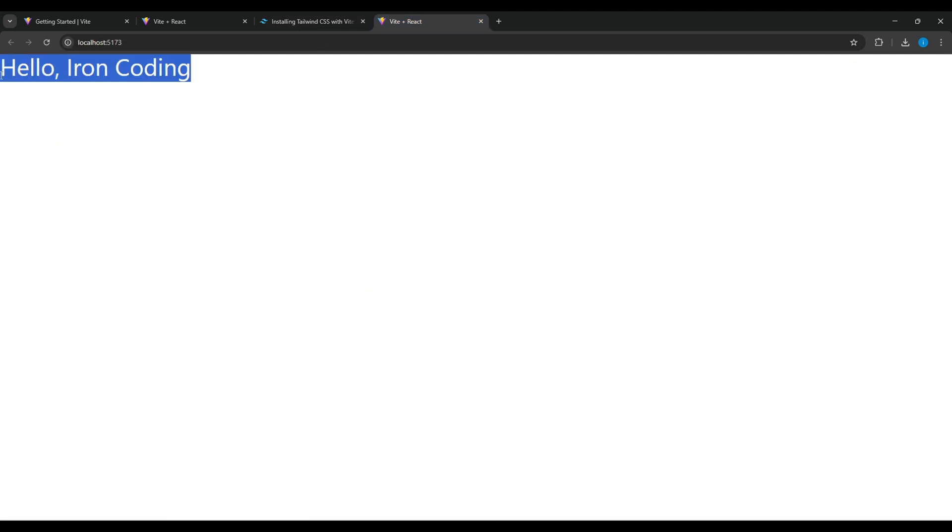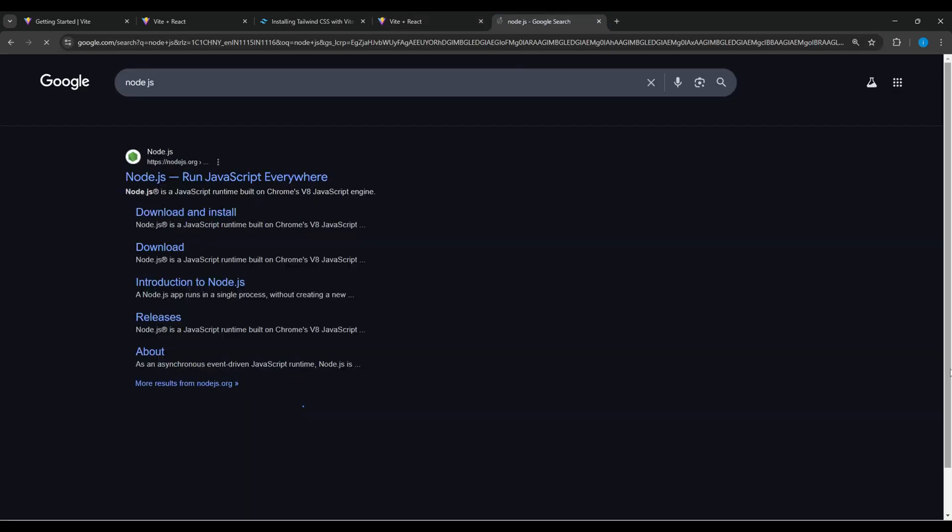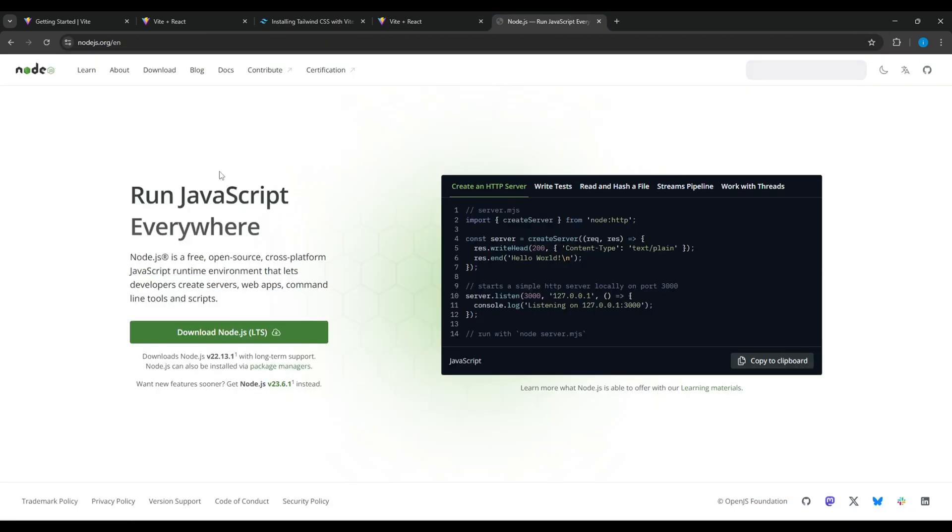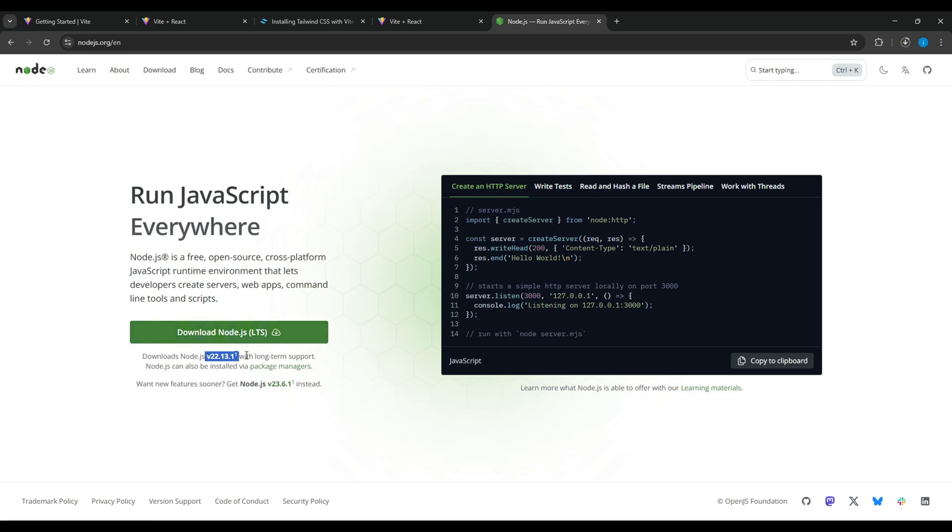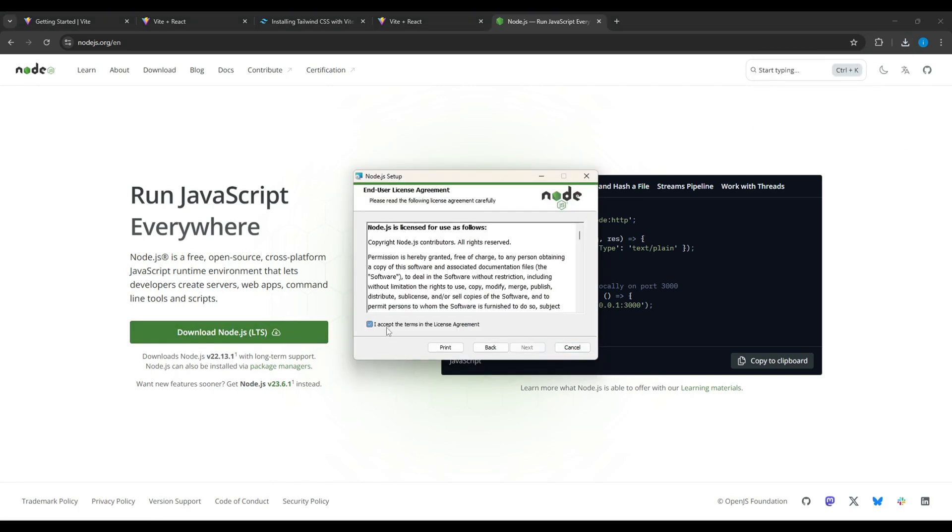And here our Tailwind CSS is working well. But still if it's not working for you then search for Node.js and click here. And download this latest version of Node.js. After downloading just install it.